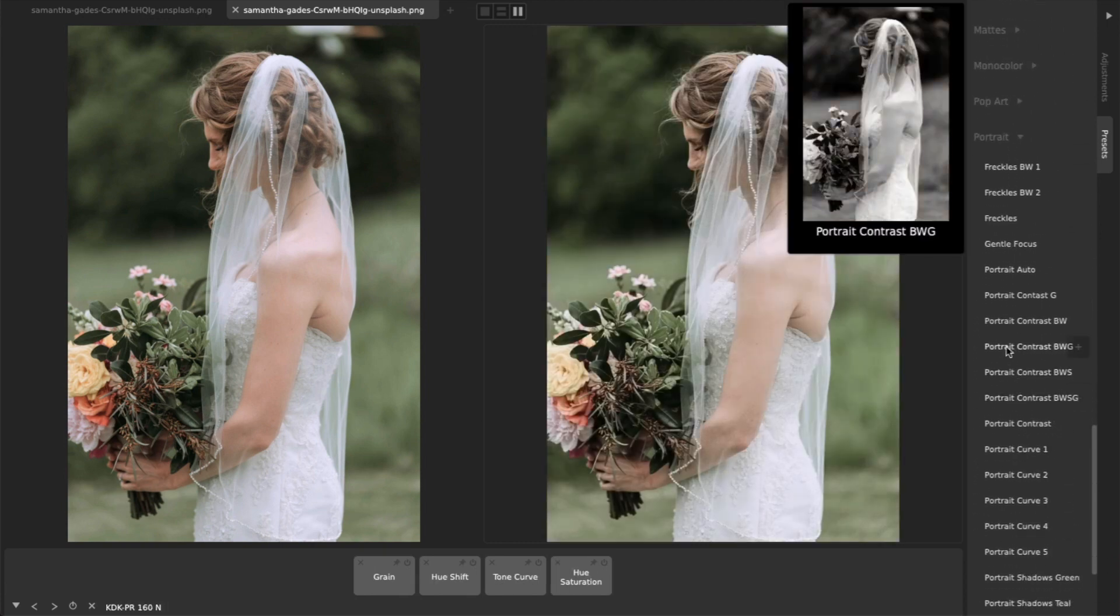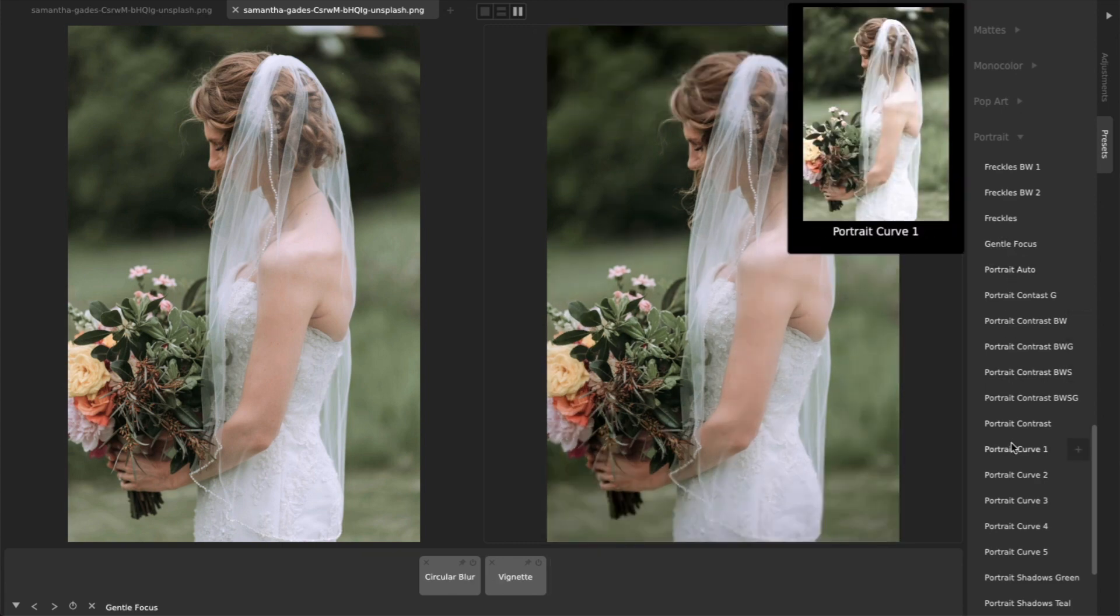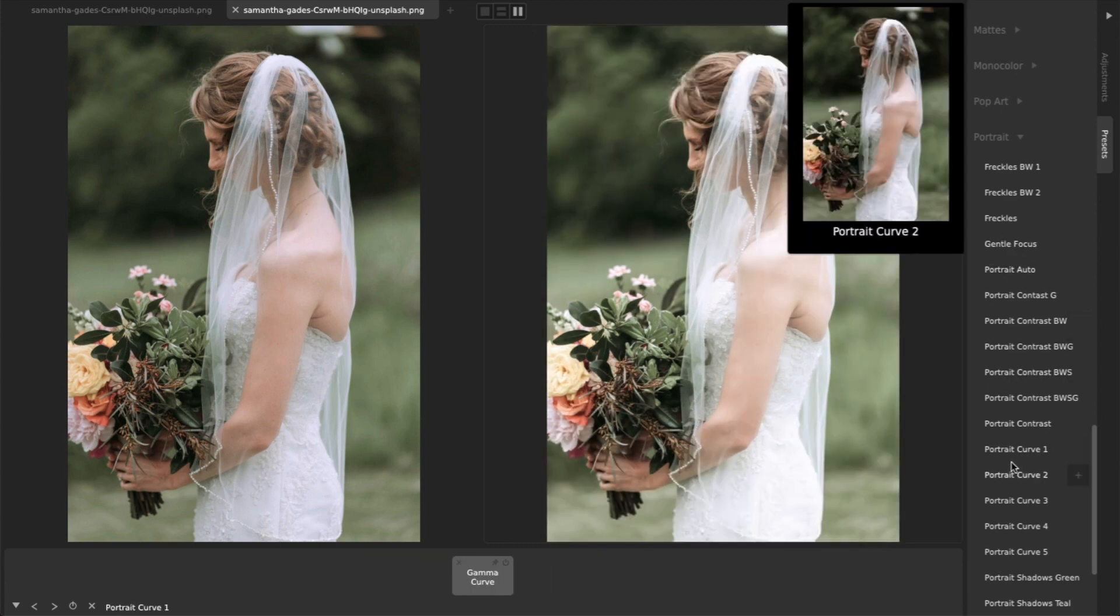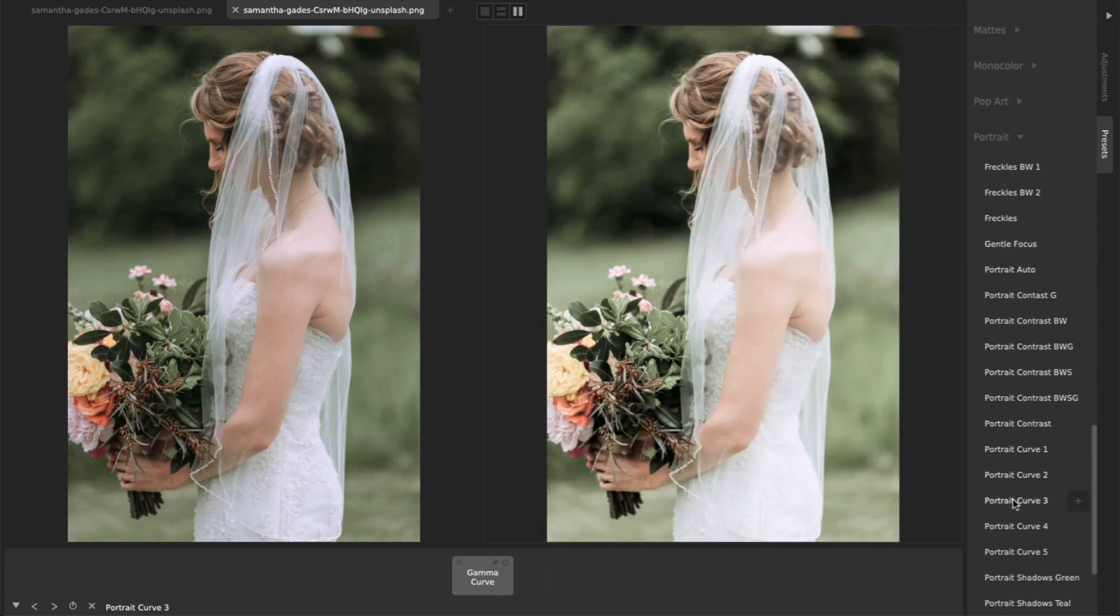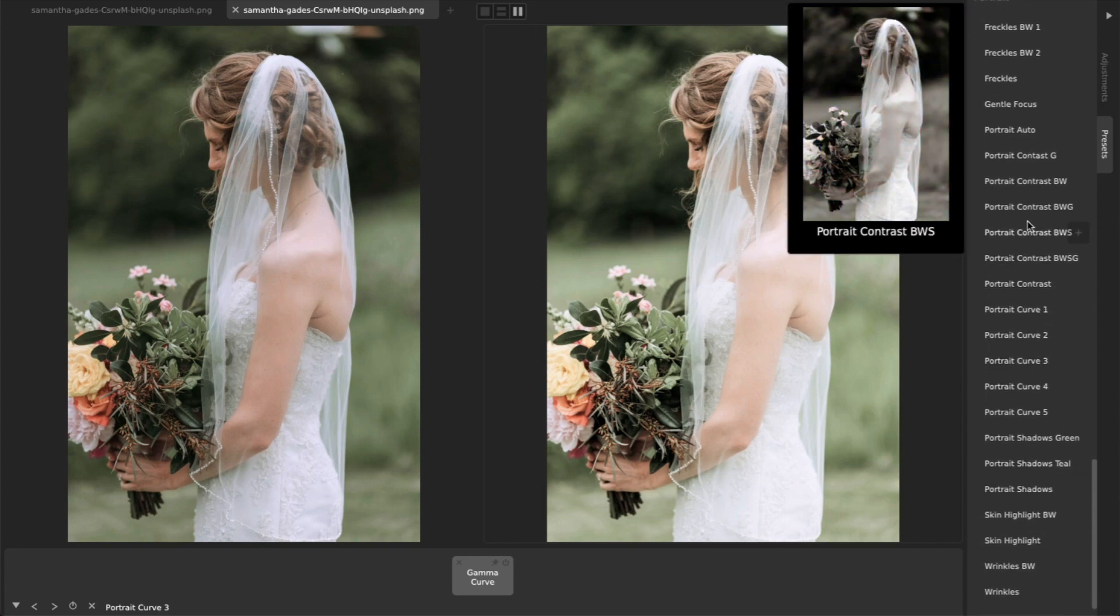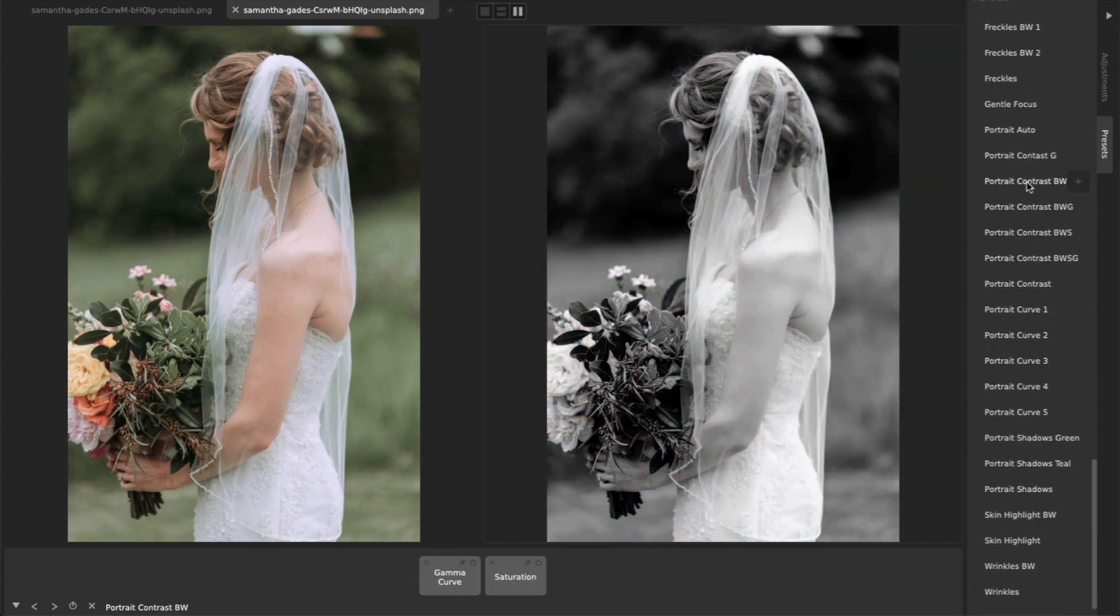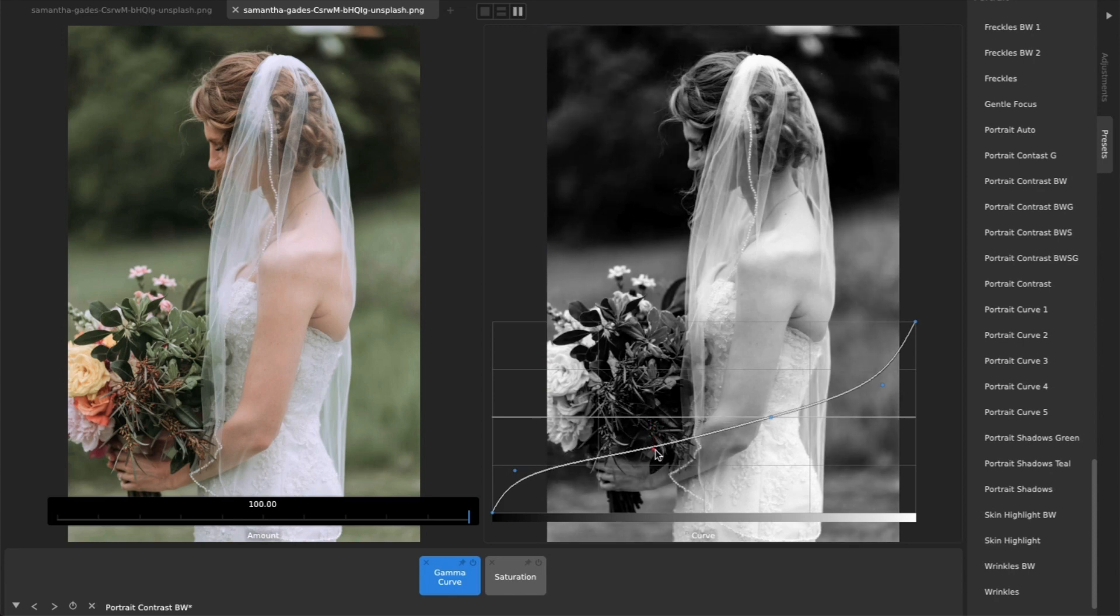The portrait collection deals carefully with skin tones and is perfect for all those shots of friends and family at weddings. And of course, any preset can be easily modified and saved as a new custom preset.